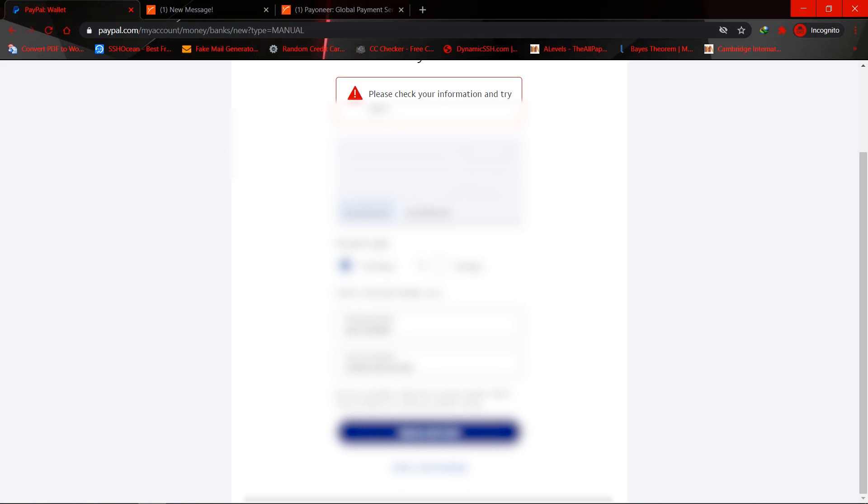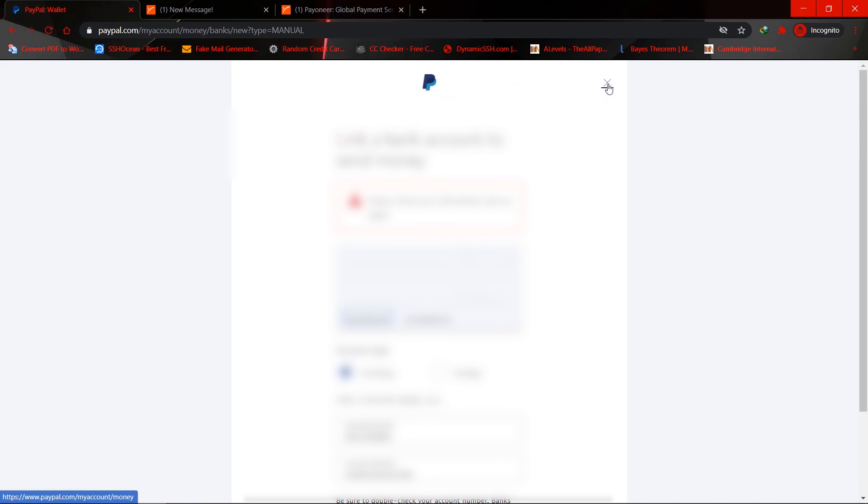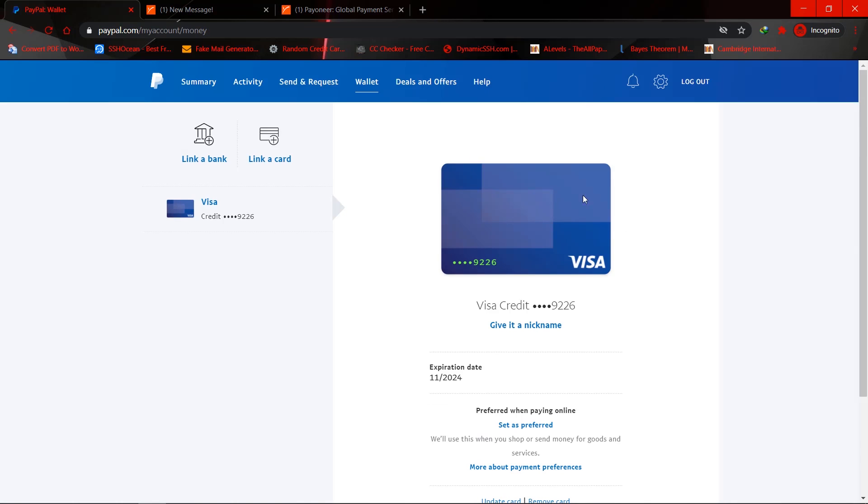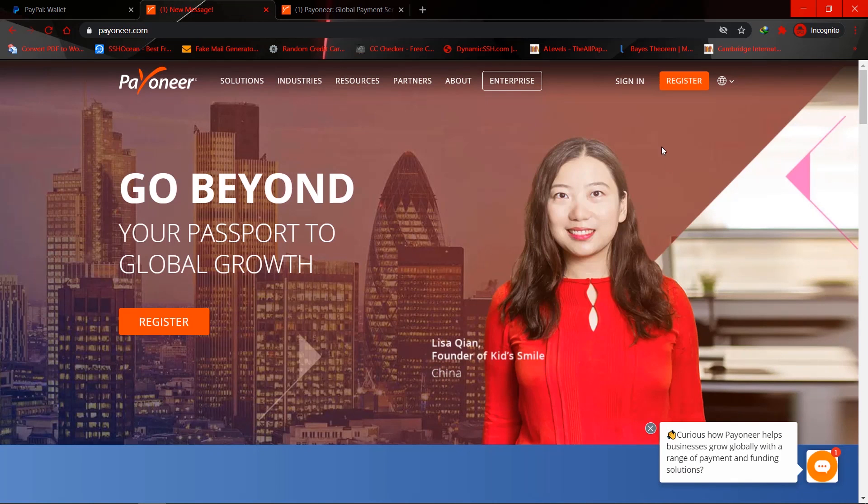I believe this is giving me this error because I already linked this to another PayPal. Okay, and PayPal sometimes only allows one bank, so what I would have to do is to create a new Payoneer account.